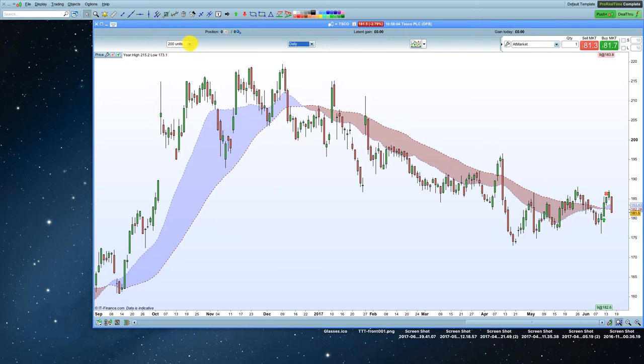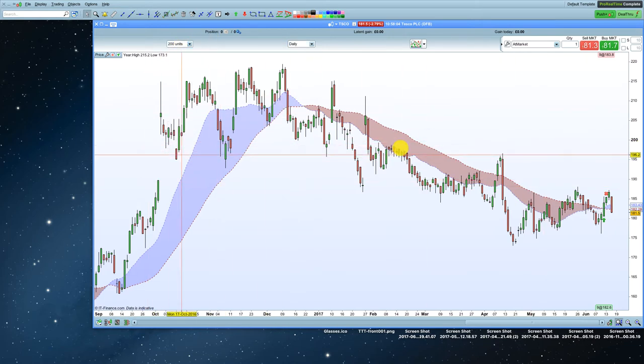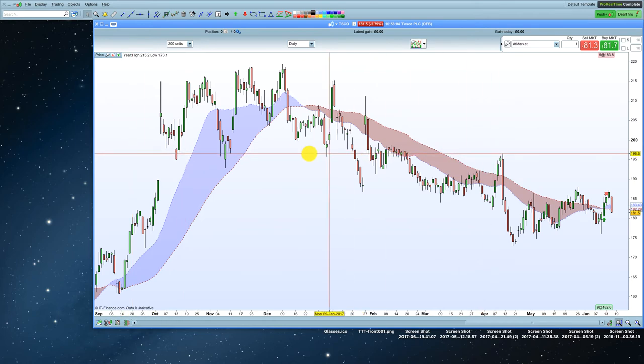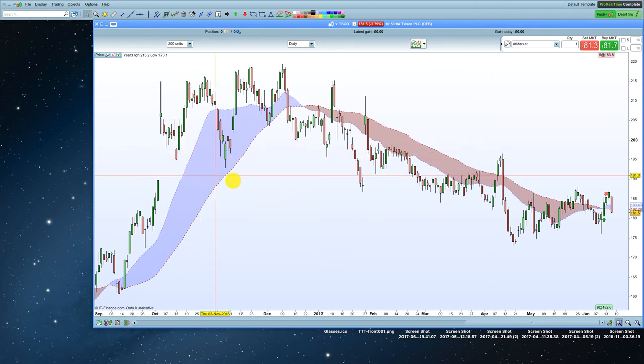And what this drop-down does is it tells you how much of the data you want to see. How many bars do you want to see? So it's kind of like time frame, really.